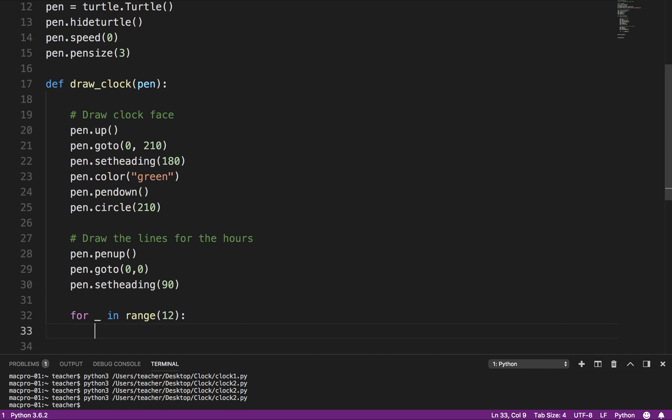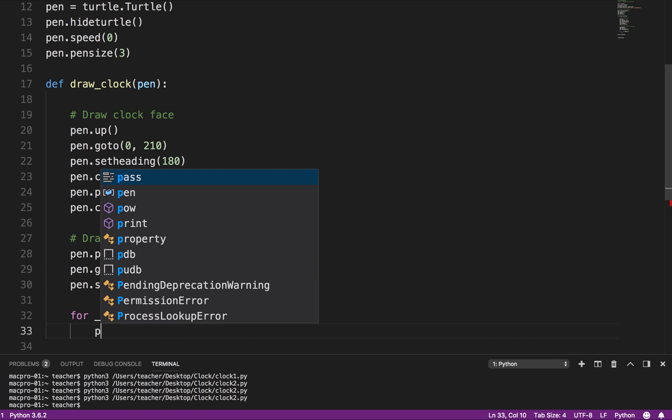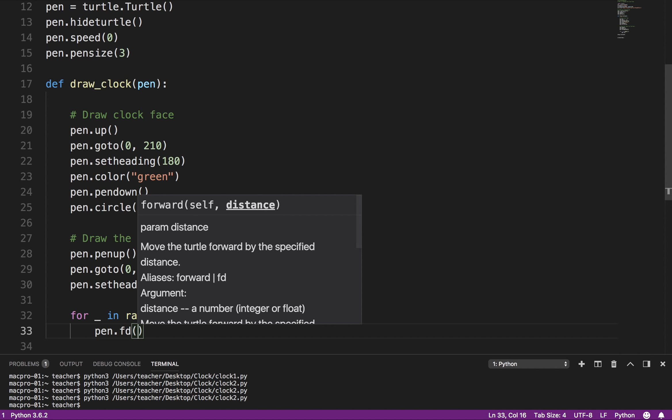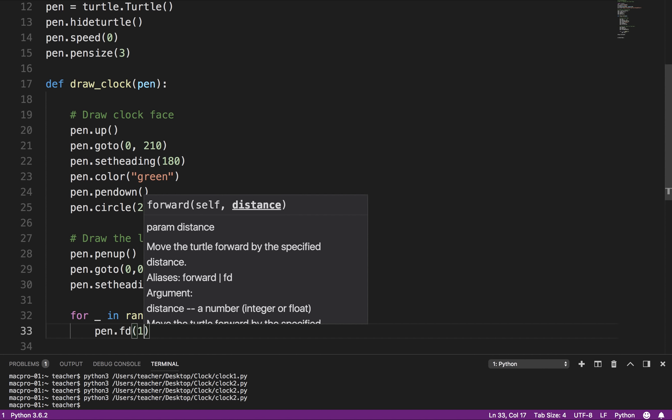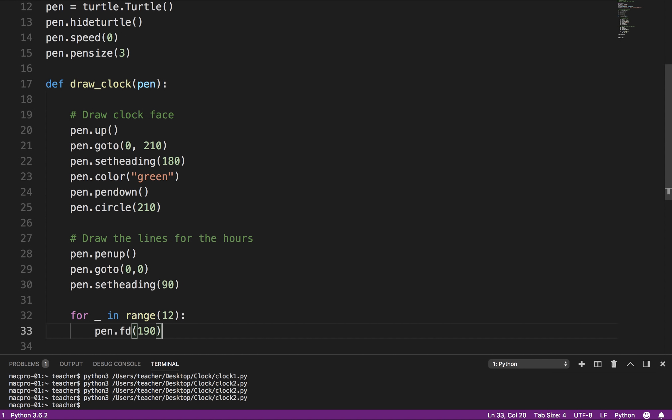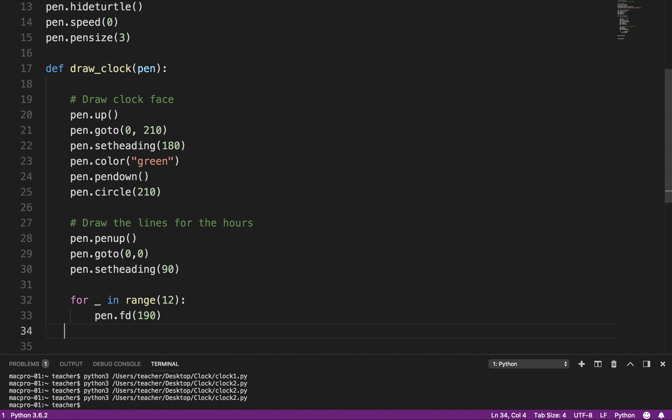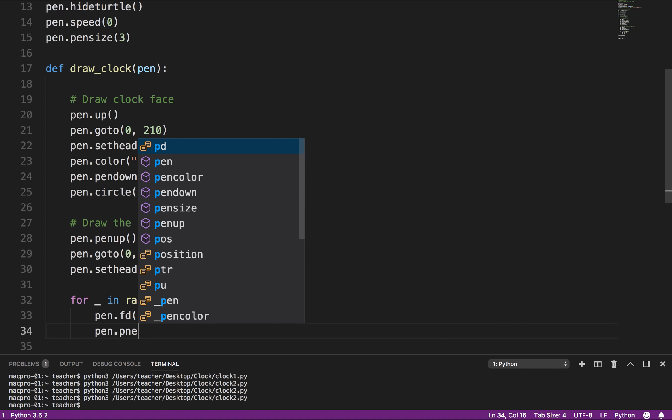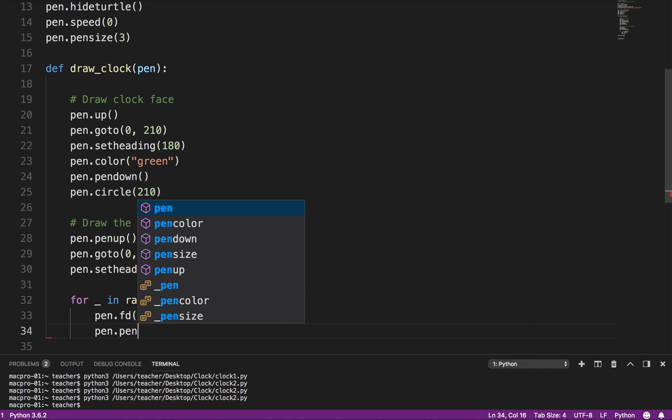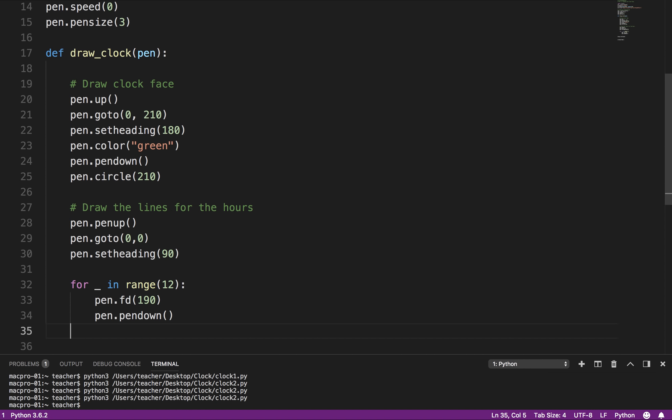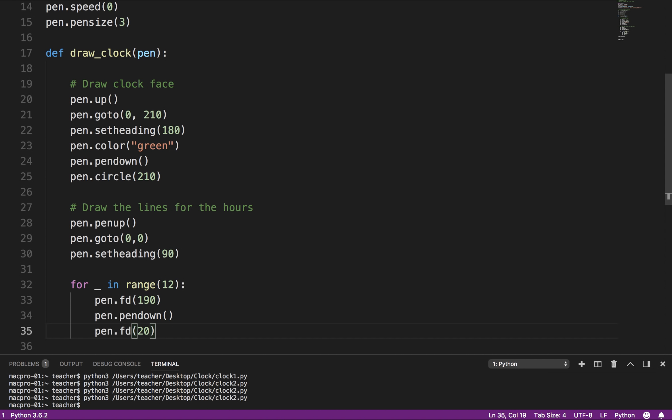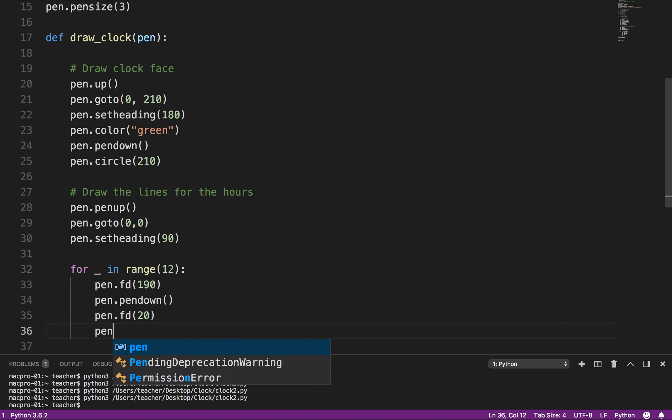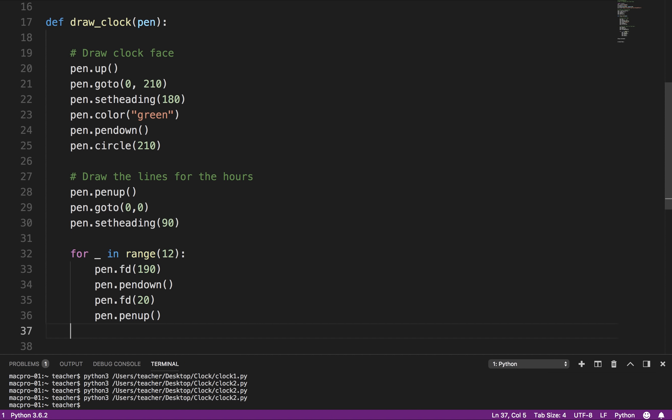So I'm going to say pen.fd 190, pen.pendown. So basically what I'm doing is I'm going up just before the circle, putting the pen down, and I'm going to draw up to the circle. I'm going to say pen.fd 20. And again, I just played around with the numbers. I didn't have these memorized. I just played around with them until I found what was working.